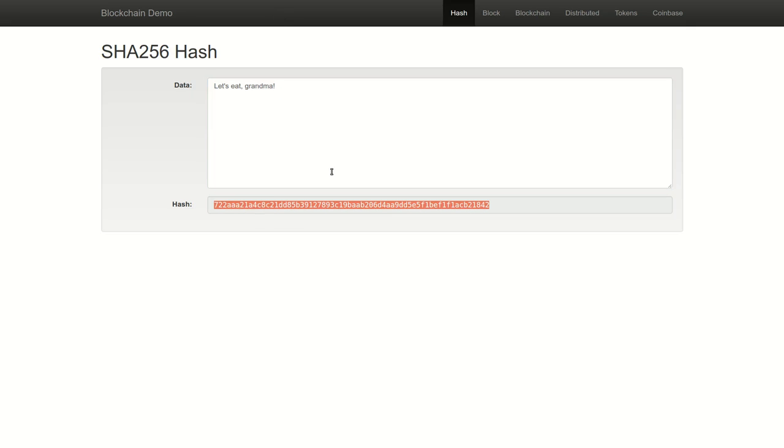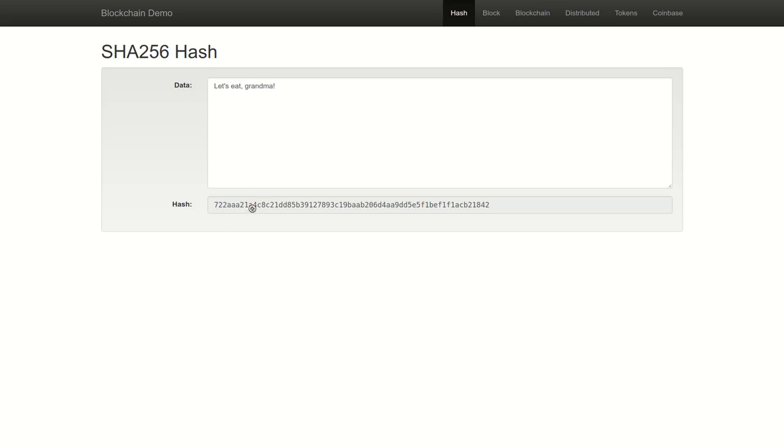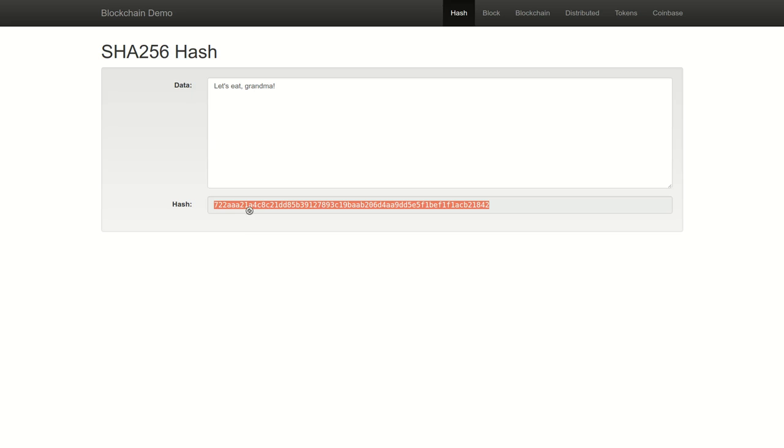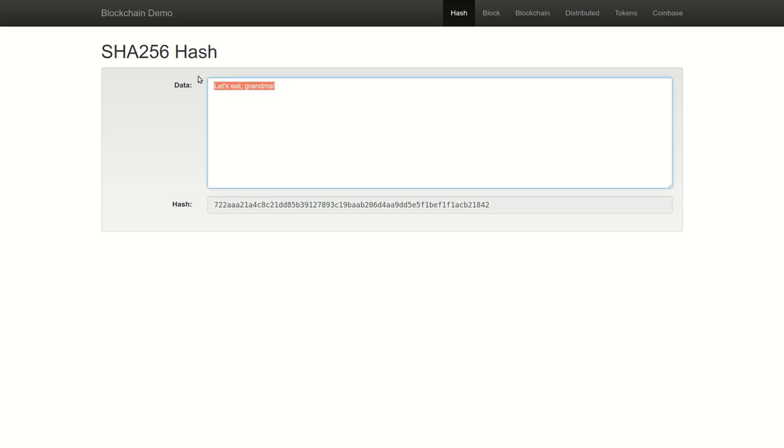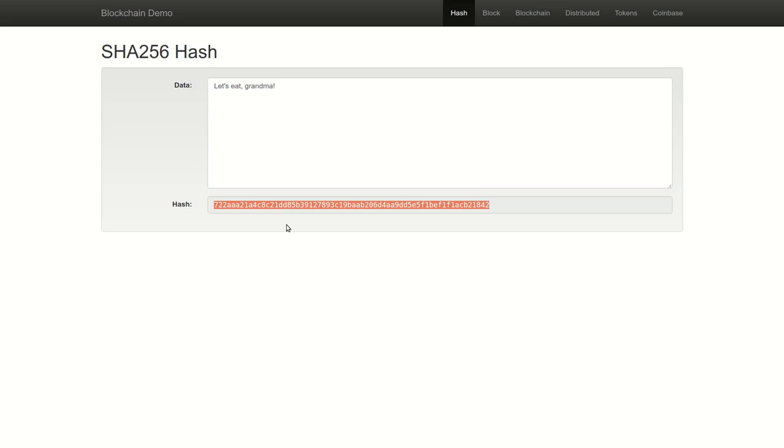This hash output can be thought of as an identifier for this input data. In other words, I can input this data into a hash function to generate this output, and I can share this output with anybody anywhere, safe in the knowledge that it is mathematically impossible for anyone to reverse engineer the original input from this hash output. In fact, the only possible way that anybody could ever determine what this input was, was by randomly inputting data into a hash function until they were able to recreate this same output.